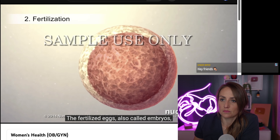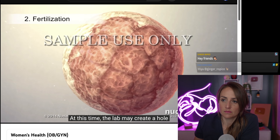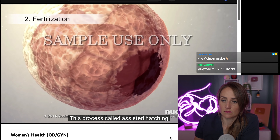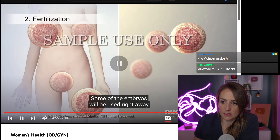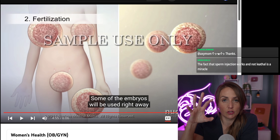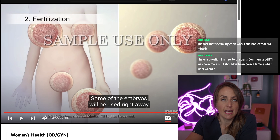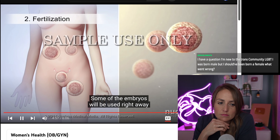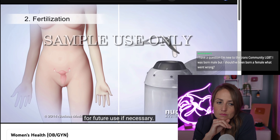The fertilized eggs, also called embryos, will be monitored for three to five days as they begin to grow. At this time the lab may create a hole in the zona pellucida surrounding some embryos — a process called assisted hatching — to help them implant in the uterus. During that time frame you can also do pre-implantation genetic testing: remove one cell, send it off for genetic testing, freeze all the embryos, and only transfer the ones that come back with normal genetics. The rest will be frozen and stored for future use if necessary.